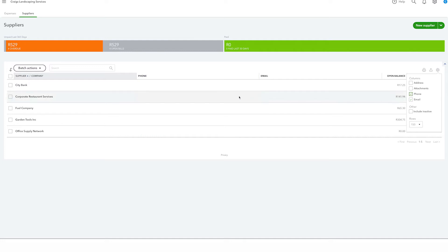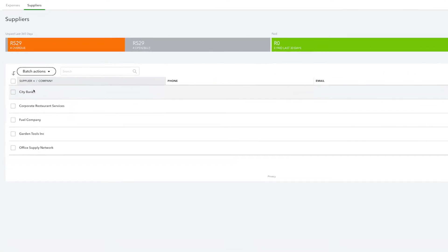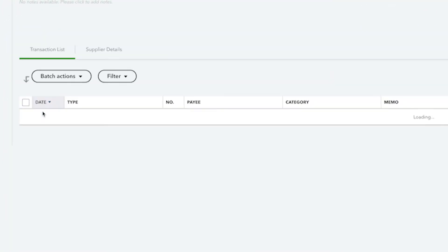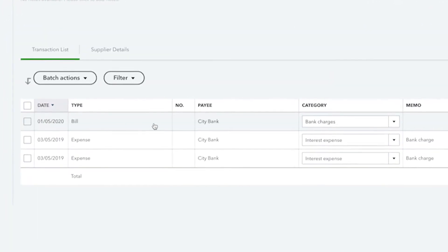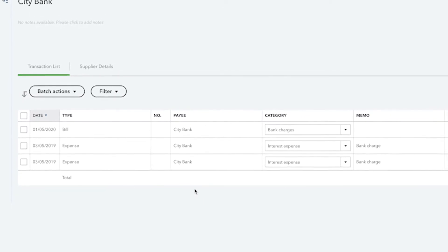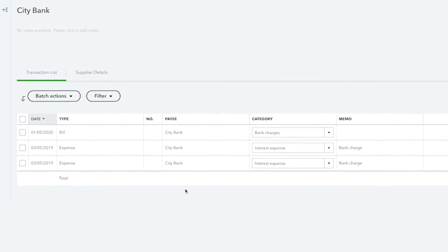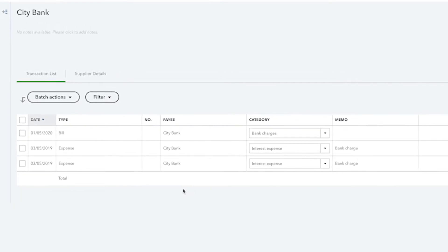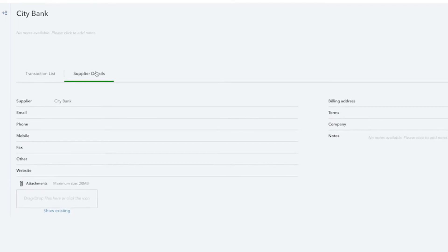To see information about a supplier, simply click their name and from here QuickBooks displays any transactions that you've had with them. You can look up information about their email address, phone number, or address by clicking on Supplier Details.